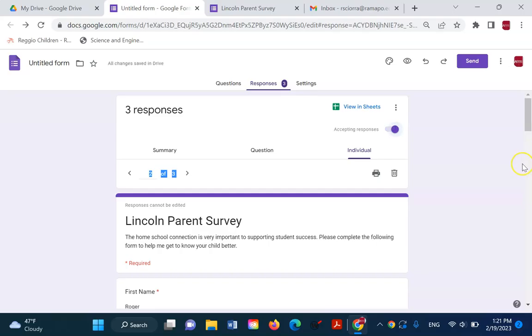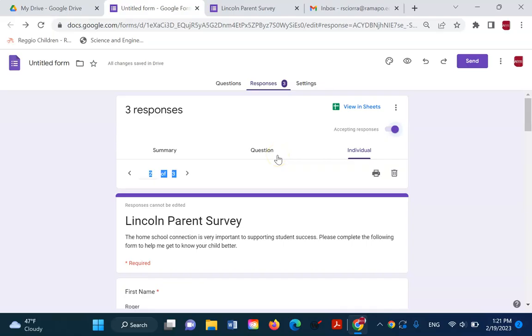So turn it on and off as you need it. That's the basics of setting up a Google Sheet and viewing responses in different ways. And we're going to look at all of that in a lot more depth as we go on.